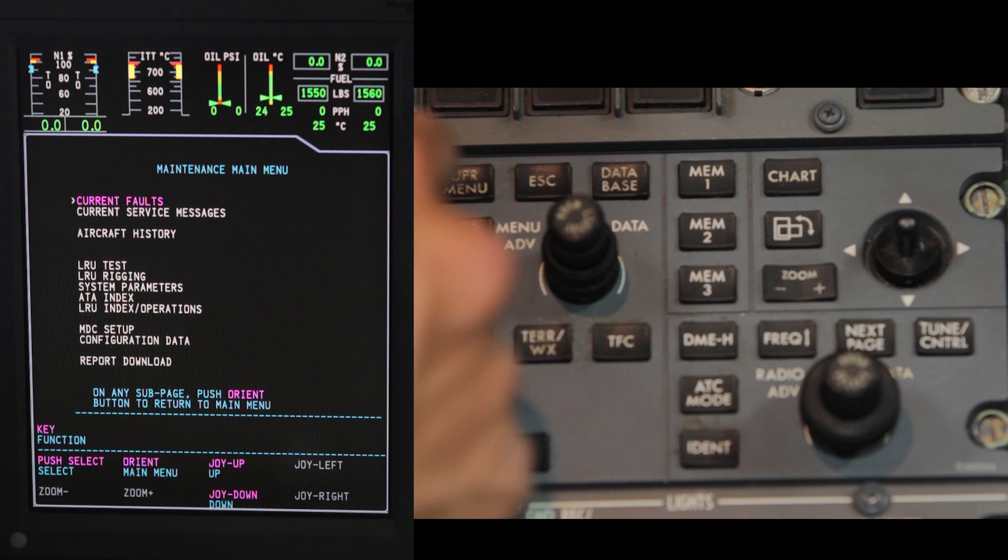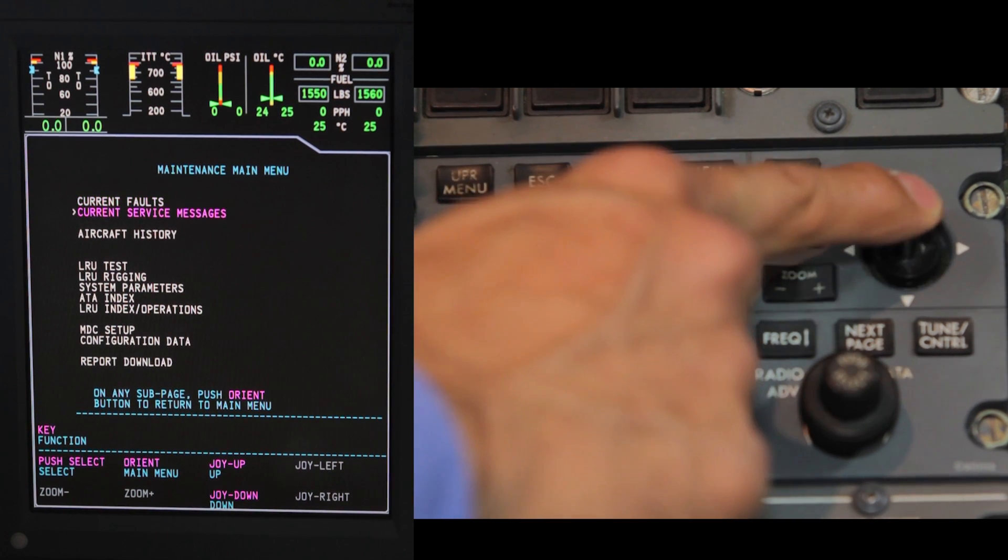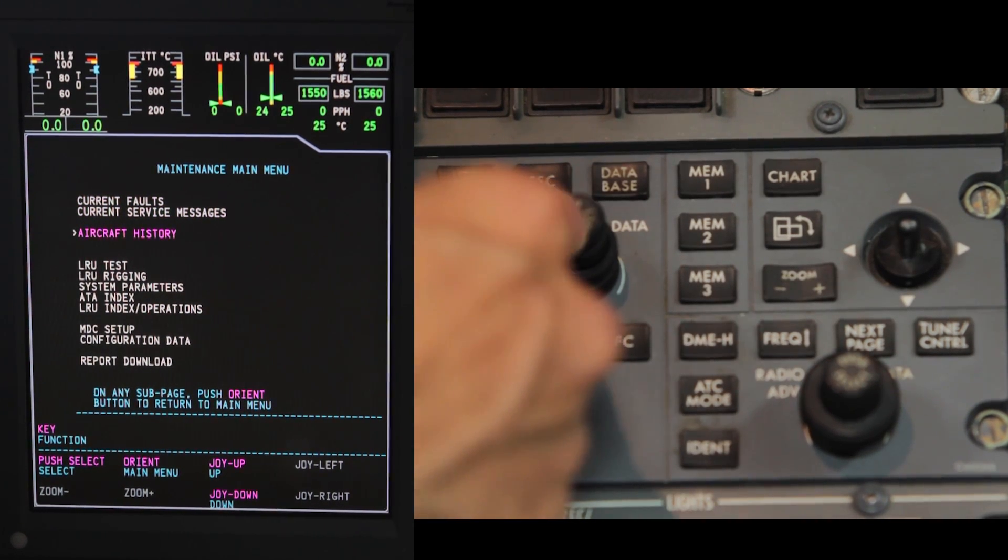From the maintenance main menu, move the joystick down to highlight the aircraft history. Press the select button.